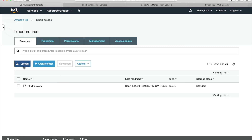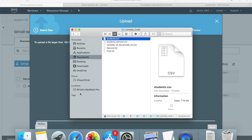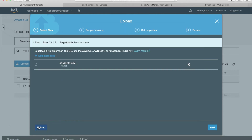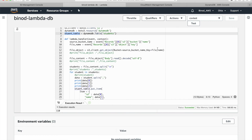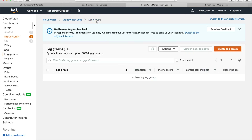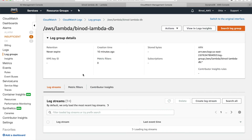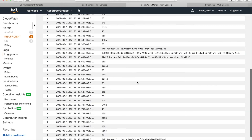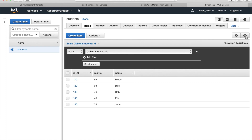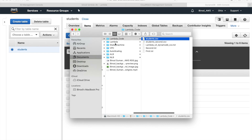Go to the S3 bucket and upload the same file — it will override the existing one. After uploading, go to CloudWatch to see the trigger logs and confirm it fired. You can see the logs were generated. Go to DynamoDB and check — new data came in. This is how the complete flow works.